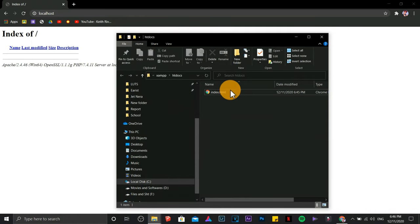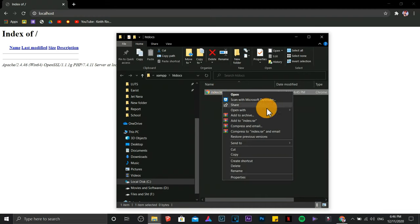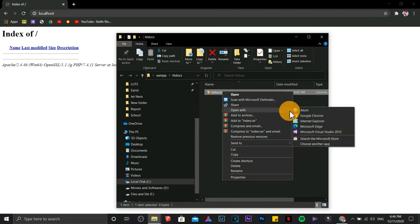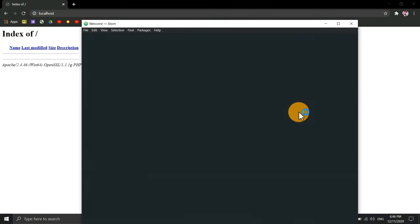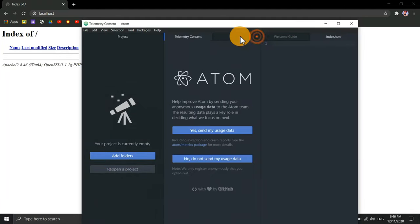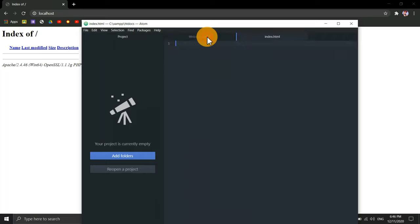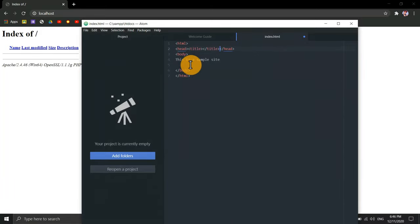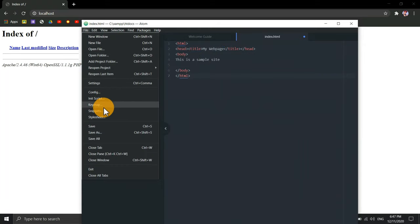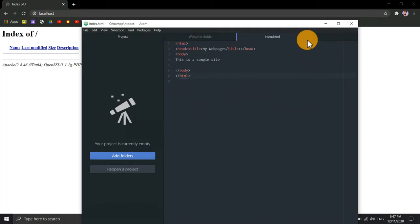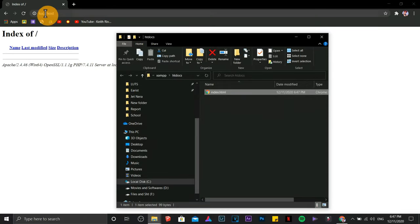We are going to put codes here. Right click. Open your text editor. For me I'm using Atom text editor. Close other tabs. The basic codes for HTML. Let's save this one. Close it. Now let's refresh our page. It's working now.